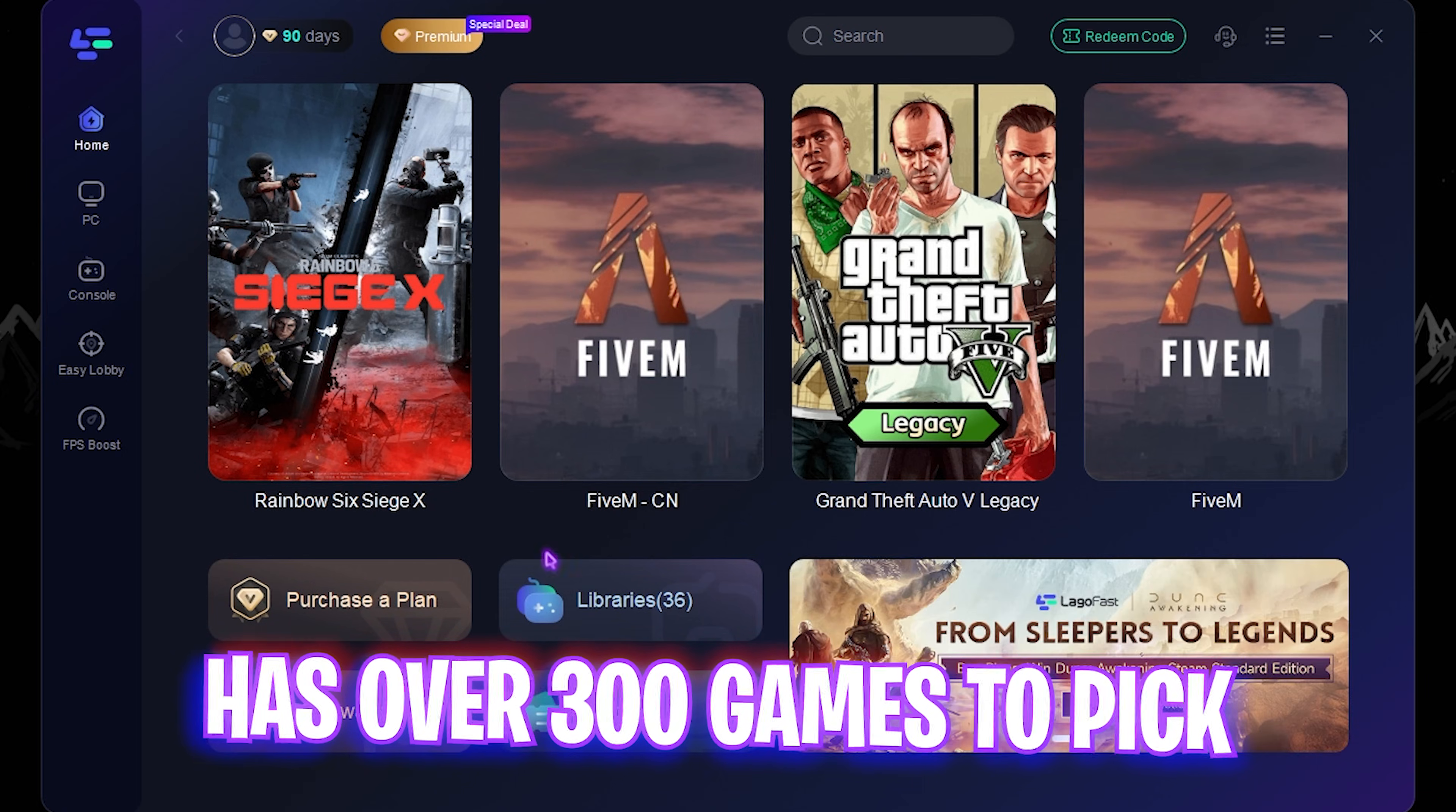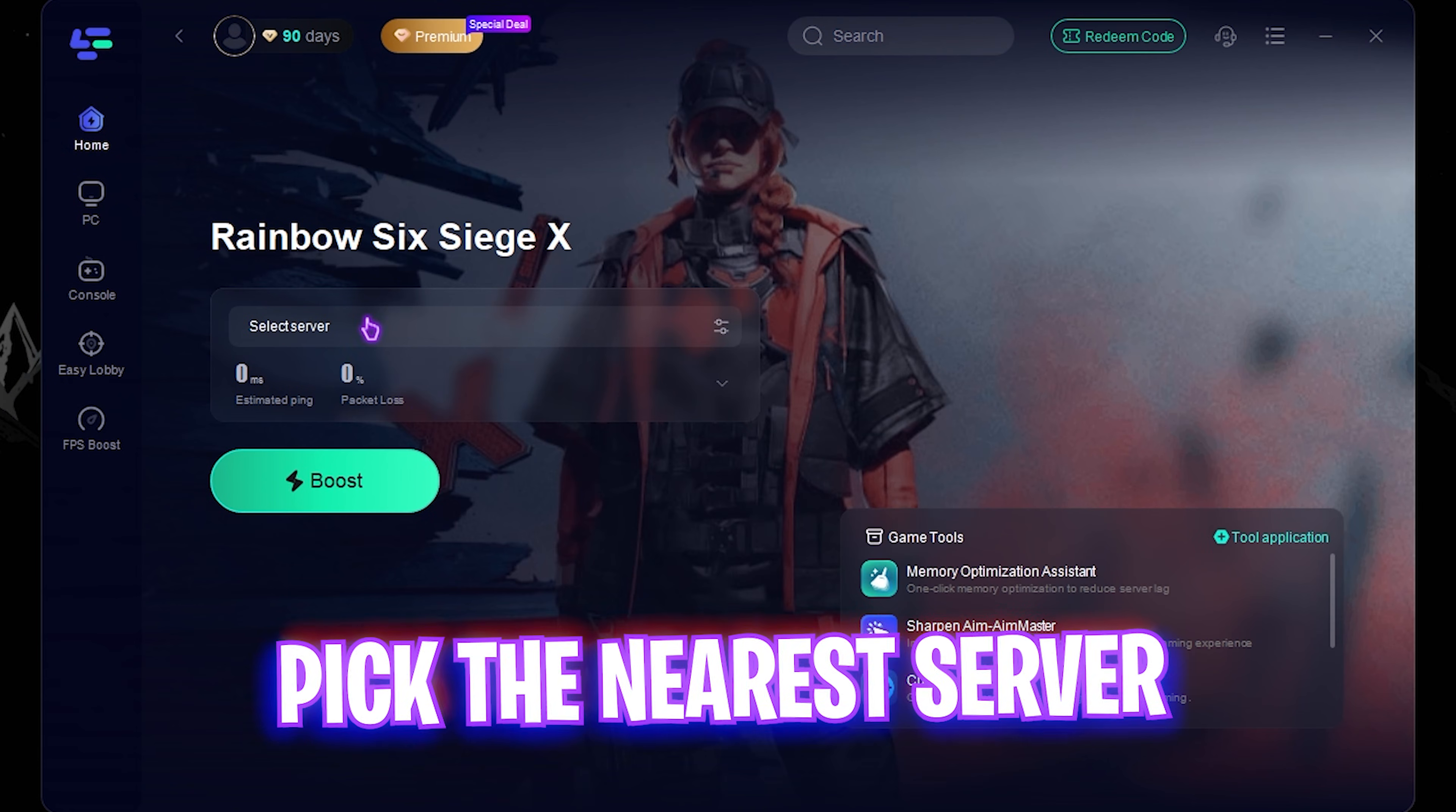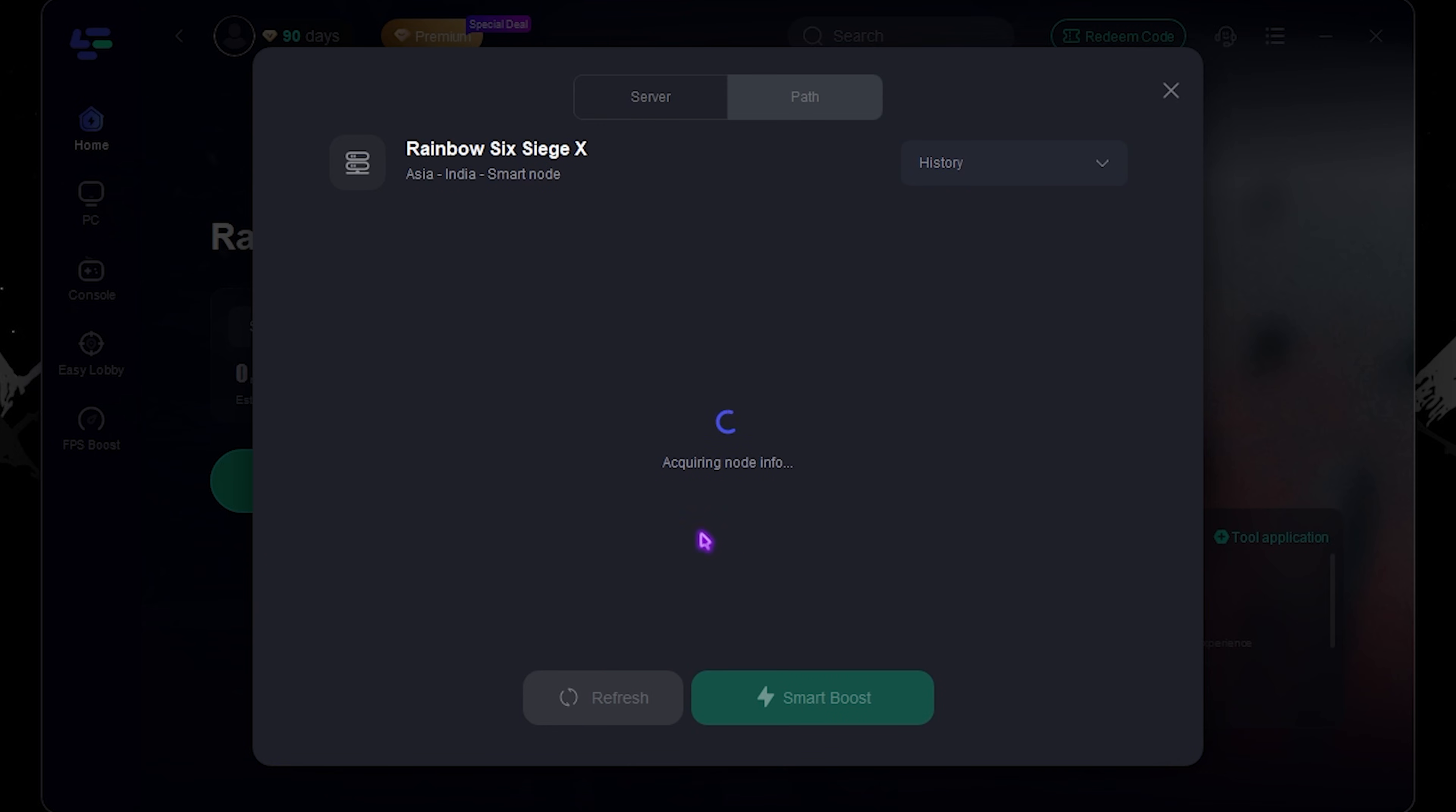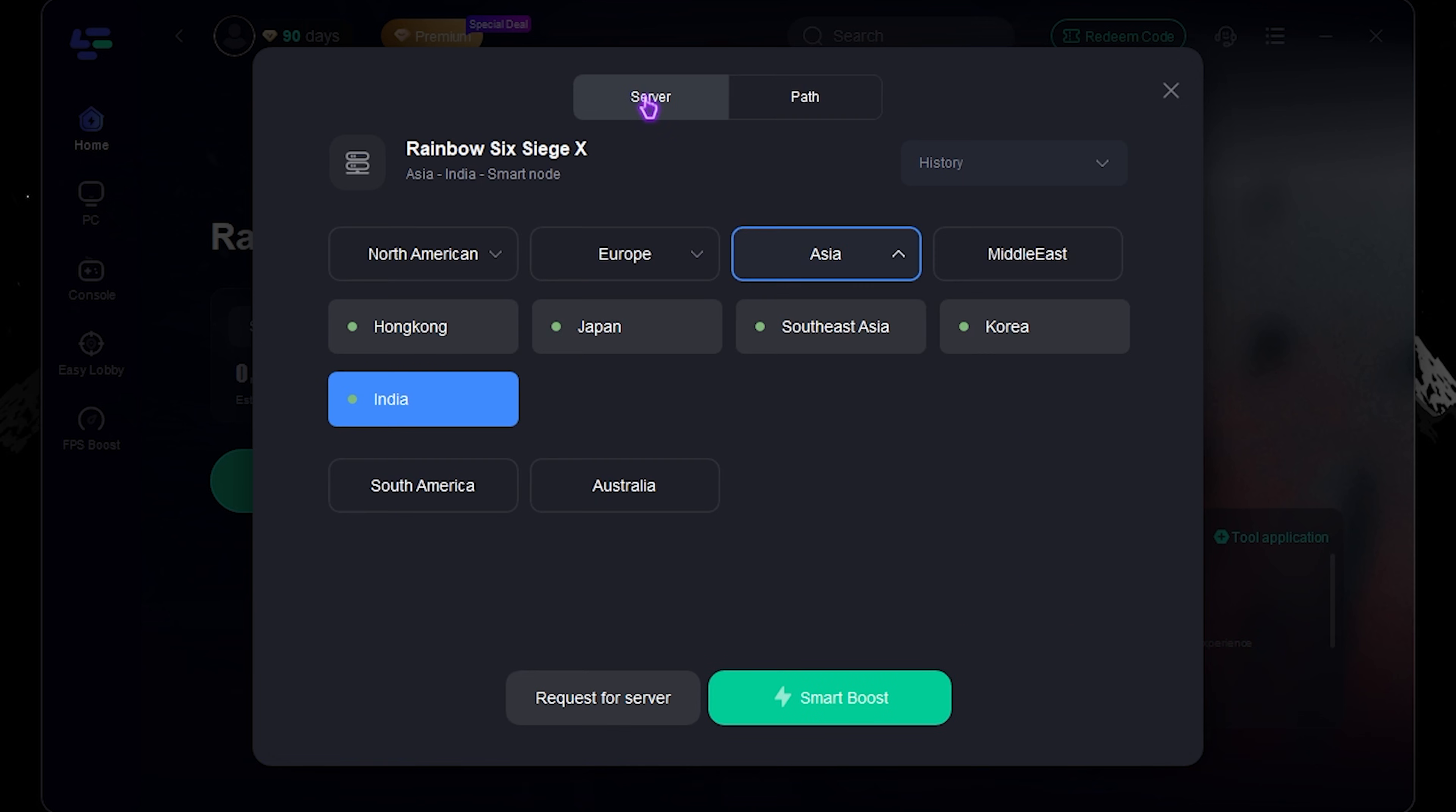Simply select Rainbow Six Siege and click on that. Once you are here, click on Select Server and choose the nearest region to you. For me it would be right in Asia, in India. Once that is done, it will acquire all of the nodes.